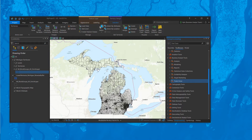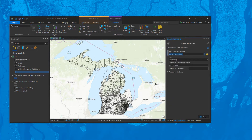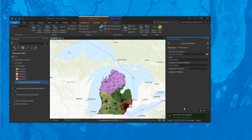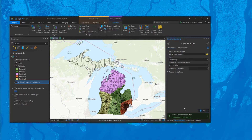We have territories we want to build based on block groups in Michigan. I've set those up, and we want to create five territories and see what happens — everything should be included. But this is terrible: we're inadvertently leaving the Upper Peninsula off too.